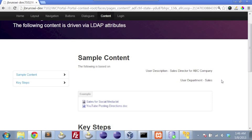You'll also see that I'm actually seeing the user description and seeing the user department. Those two pieces of information are coming from our WebCenter user profile. And the values for those settings are actually coming from the embedded LDAP server in the WebLogic instance within JDeveloper.